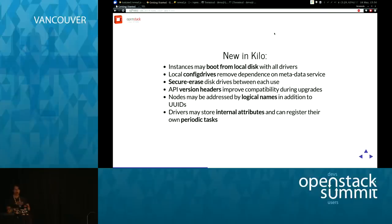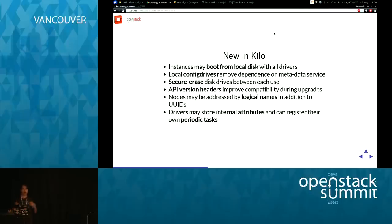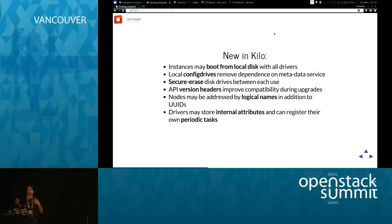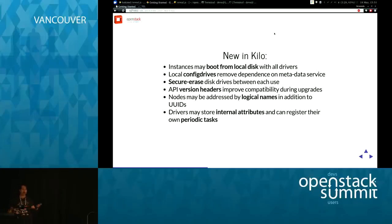New in Kilo: we resolved issues where some drivers did or did not support booting from local disk — now you can specify that per instance. If you don't want a cloud-based metadata service, you can use a config drive and write the metadata the instance needs — network info, SSH keys — directly to the end of the disk; it finds it on first boot. We added secure erase, version headers so clients can discover new features or request an older API version, and you can now add a logical name to reference a node instead of just a UUID.